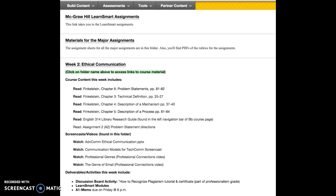Hello, this is Lynn McCool. Welcome to week two. In this particular unit, we are looking at ethical communication in the business workplace.